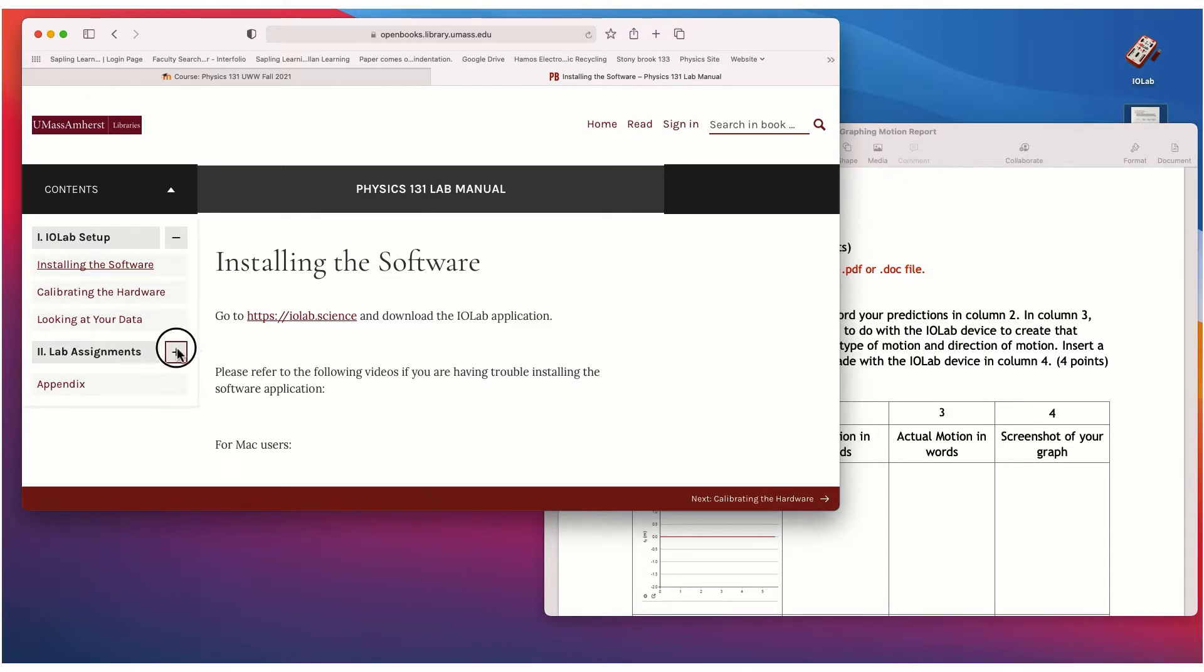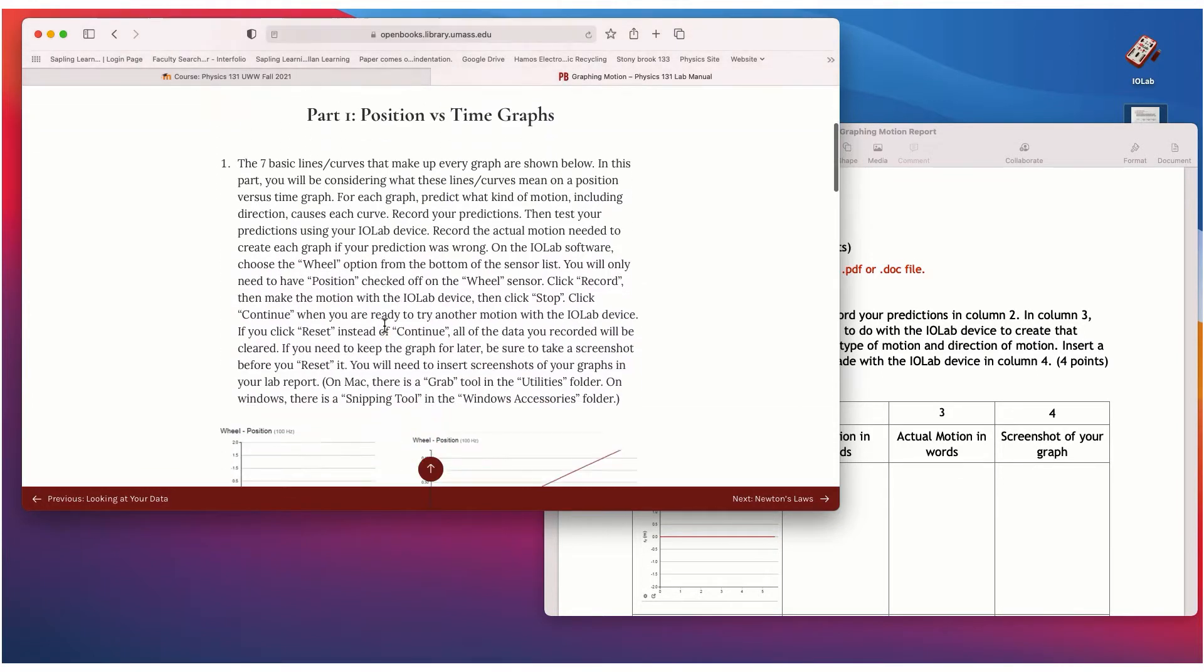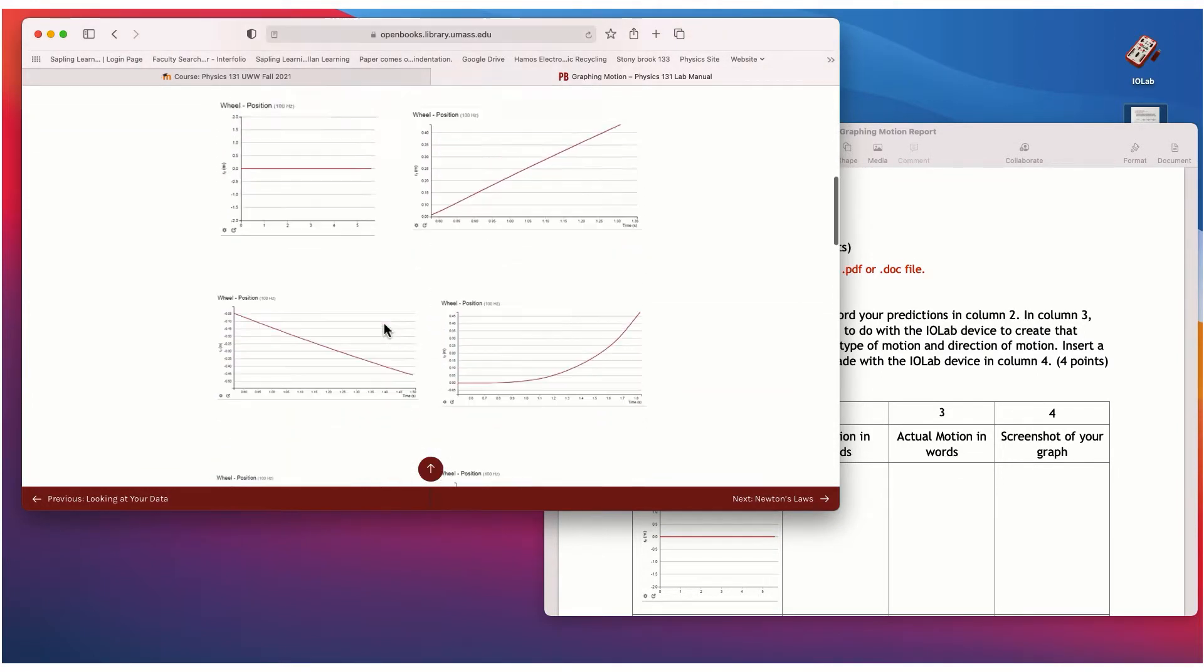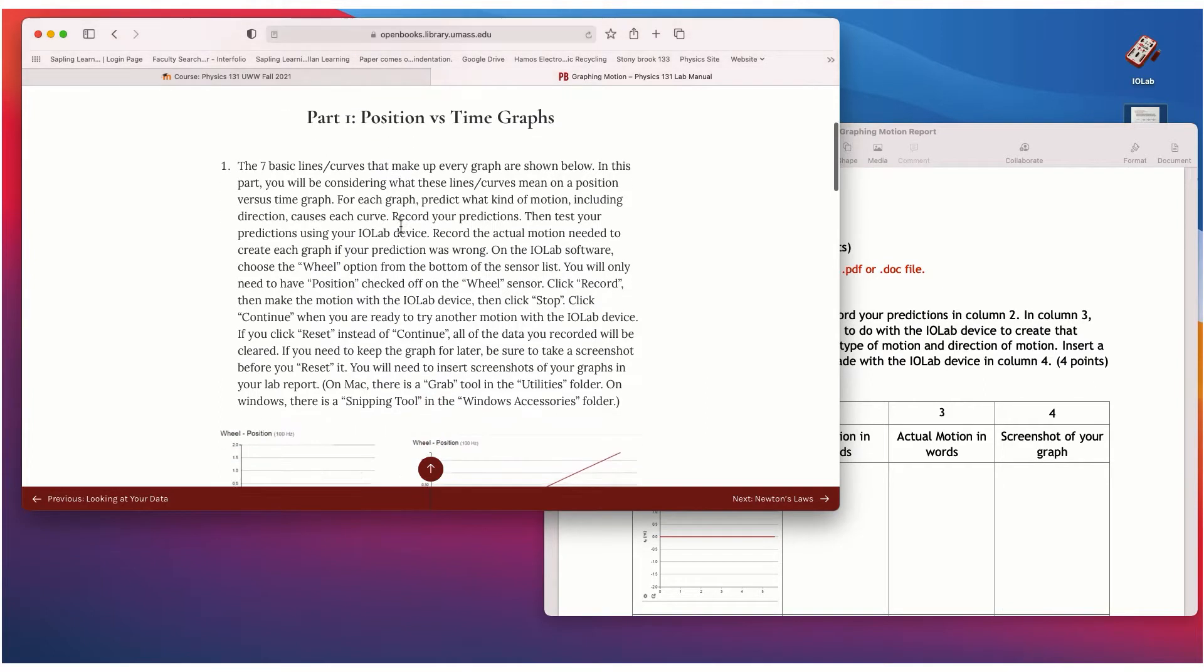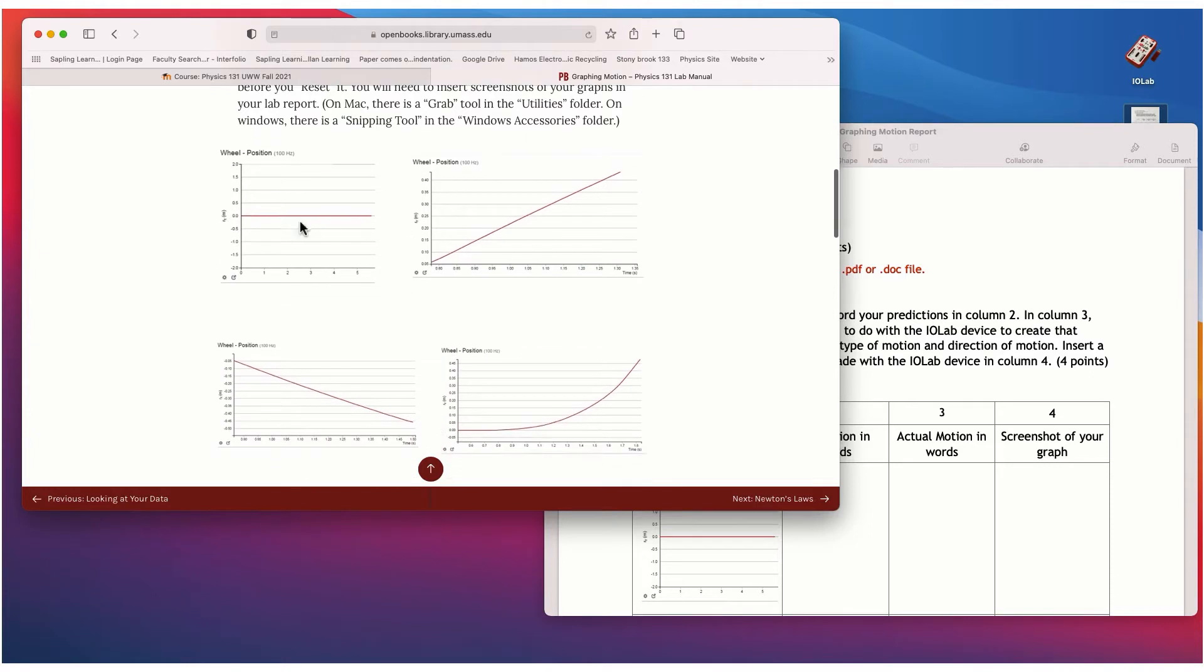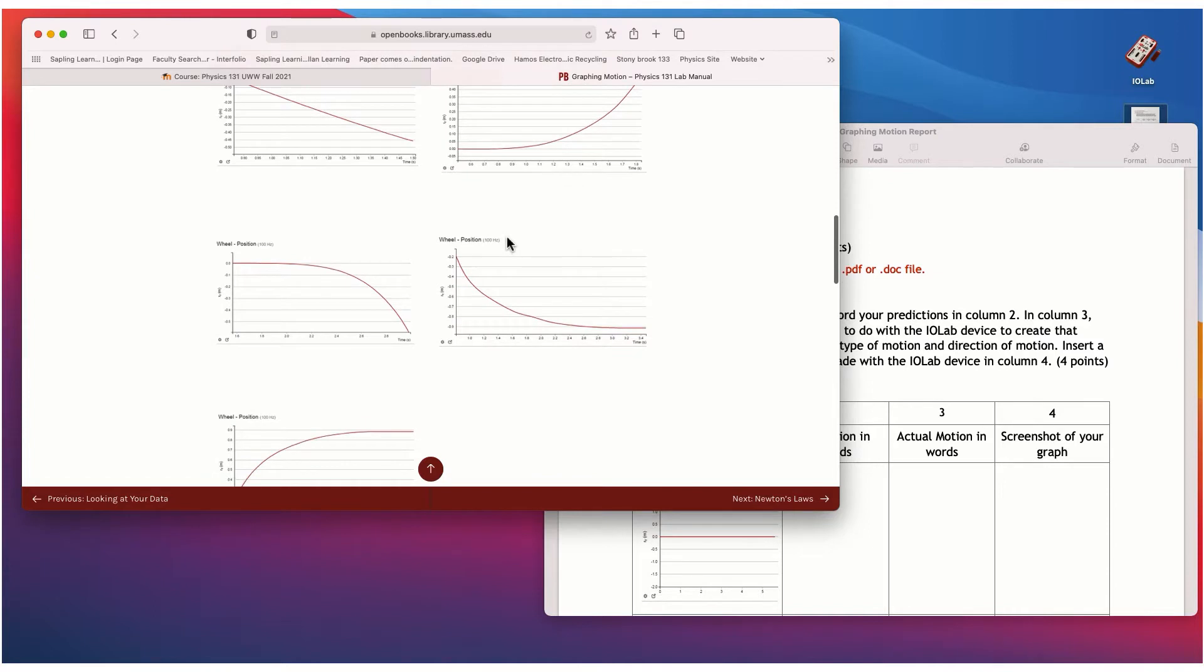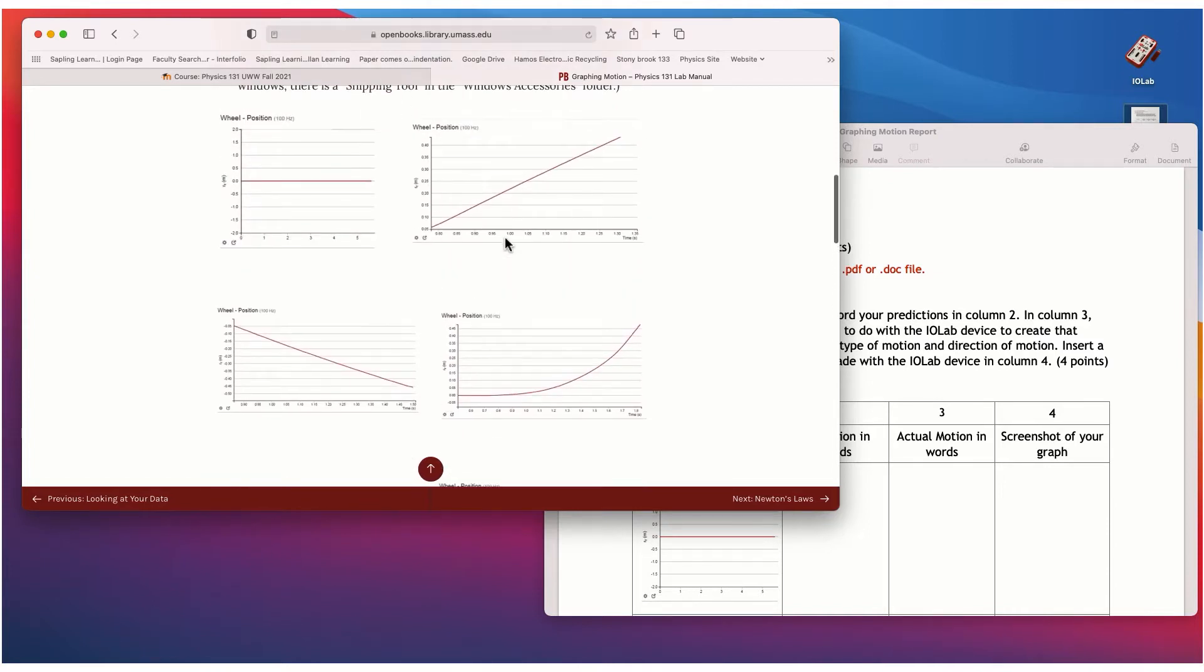Okay, so once you've done that, we'll click down into the lab assignment section and the first one is graphing motion. Okay, so all the instructions are in here and essentially what you're going to do in this lab is the first part you're going to look at position versus time graphs. And so in every graph, I have every possible type of curve or line you'll see on any graph anywhere. Okay, these seven basic shapes essentially form any graph that we ever see.